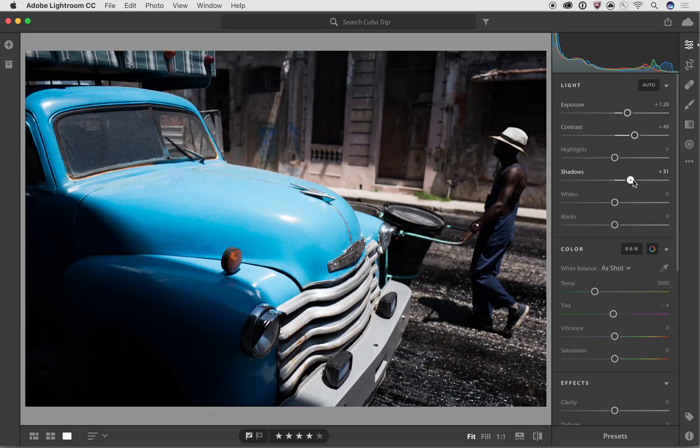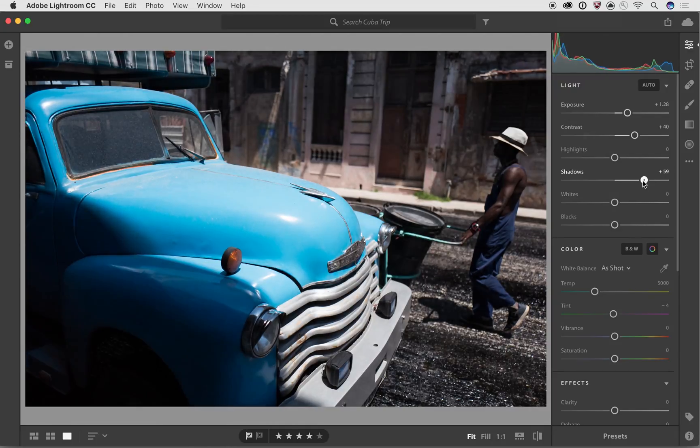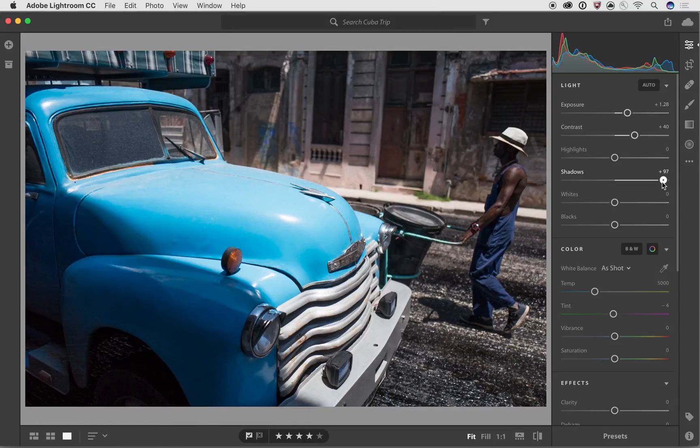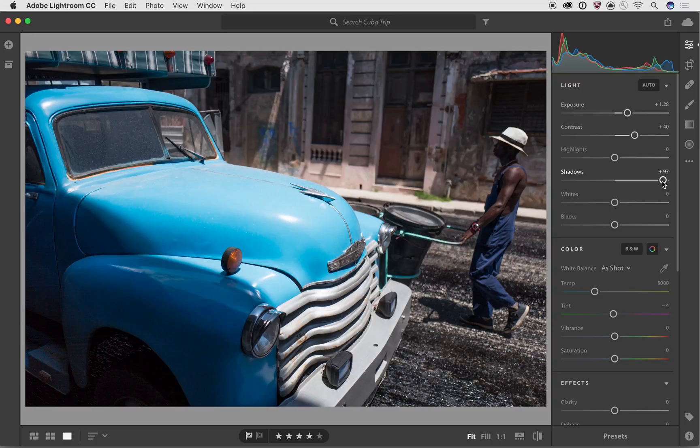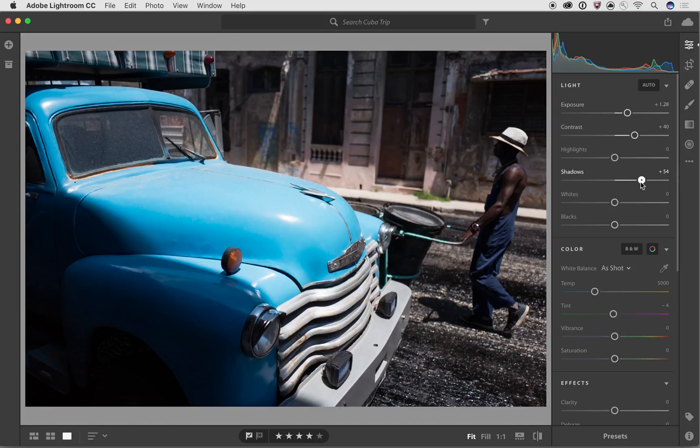So for example, if I take the shadow slider, you can see as I drag that to the right, it starts making only the dark parts of the image brighter. So it's basically working just on the shadows. And this is a really great way of being able to open up just those parts of the image that are important.